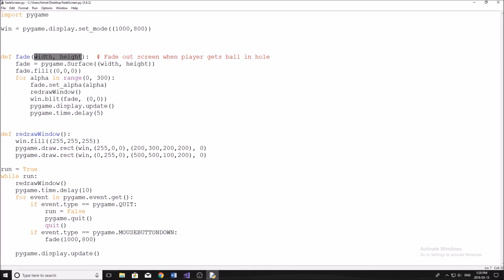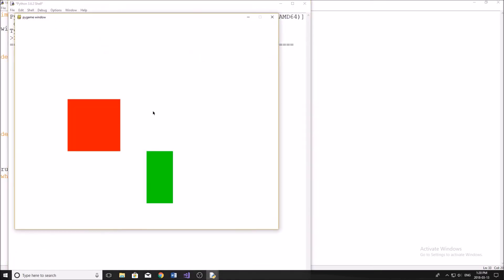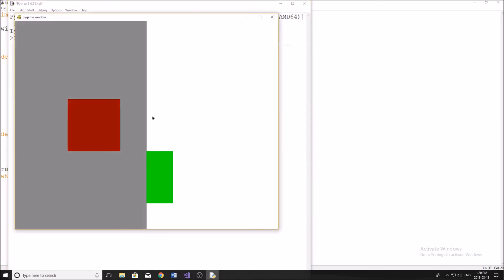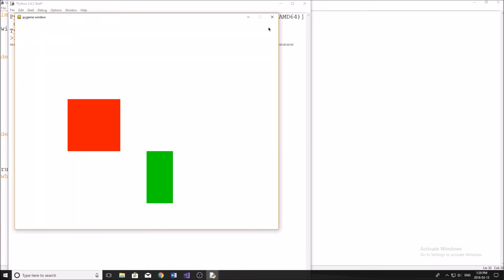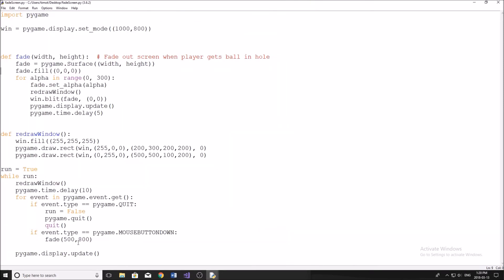So you could change how large the section of fade is. See if I, I'll just show you quickly what I mean by that is if I change this to like 500, and I run it, you can see only half the screen is fading. And that's pretty much all that means for the width and height. So I'll change it back now.